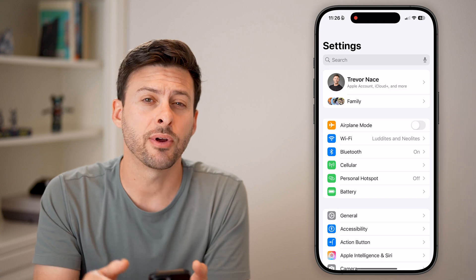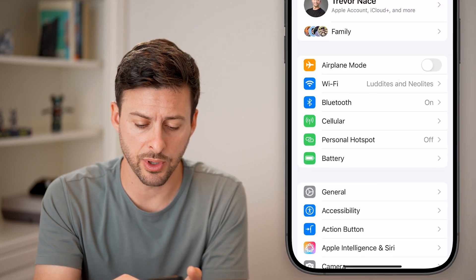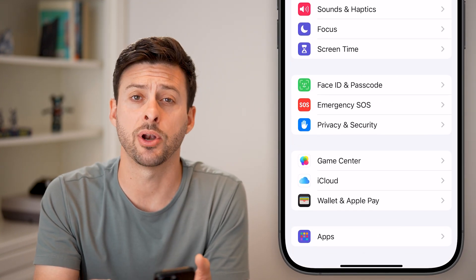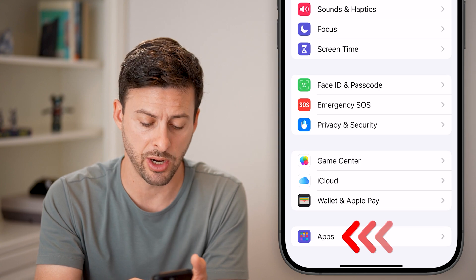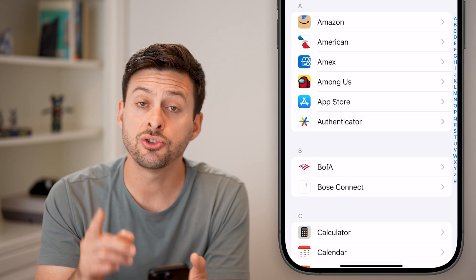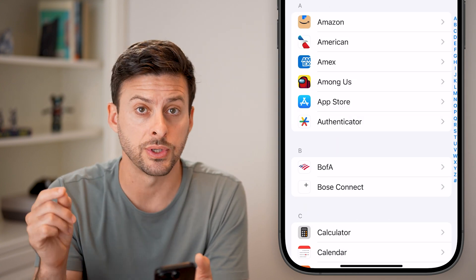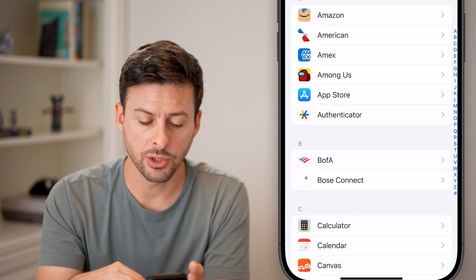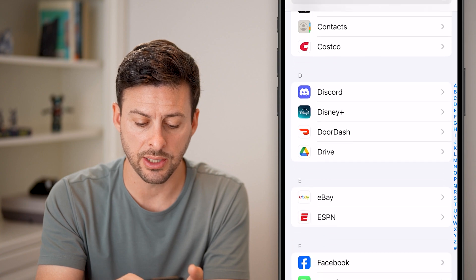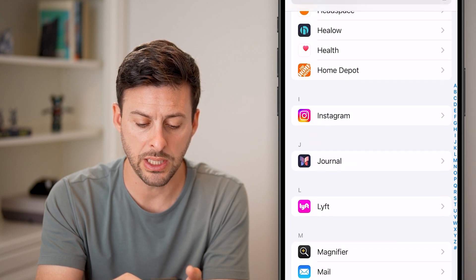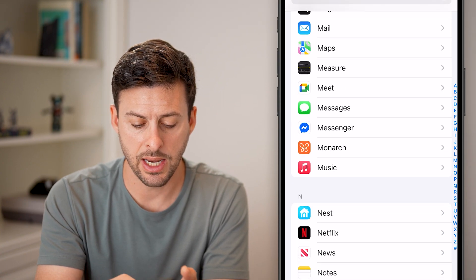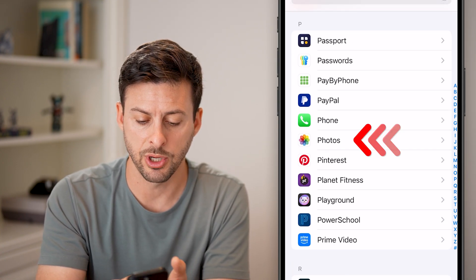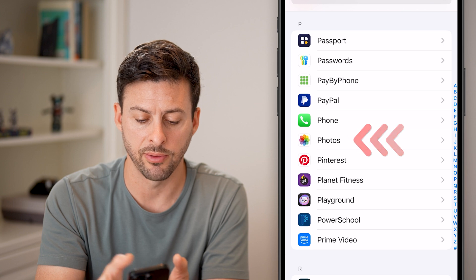From your settings, scroll down to the very bottom and tap on Apps to get to your Photos settings. Then scroll down to the section for P and tap on Photos.